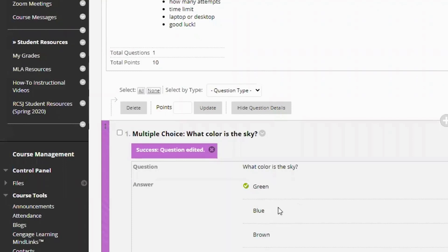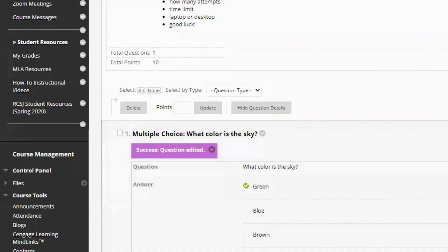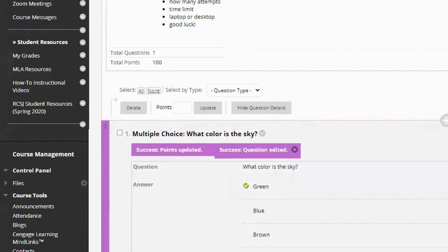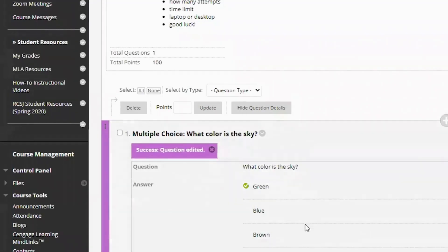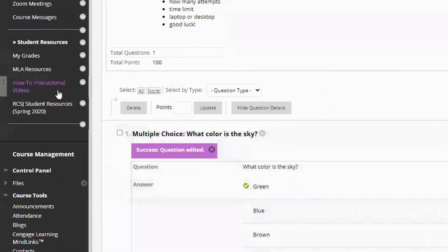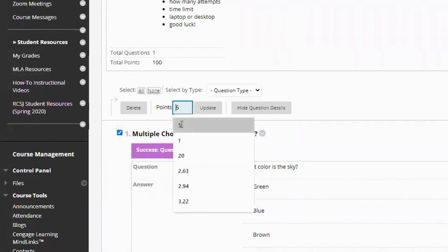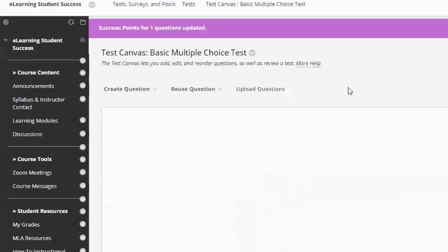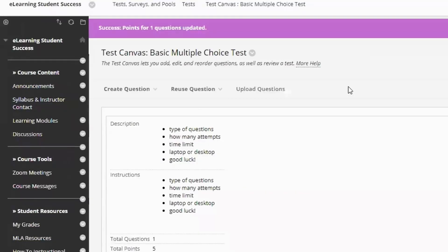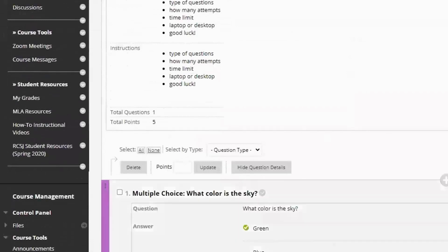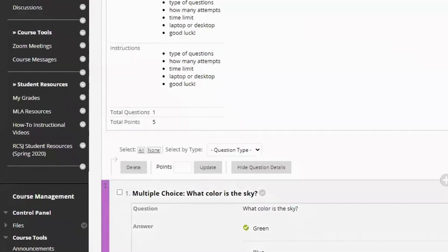Once we have our questions, you want to add points. So if this were the only question on my test, I would probably put it at 100 points for the one question and hit submit. But let's say I'm going to add four more questions and my test is one point and we only have five questions. It's going to be something really simple. I can select all, put five and update.